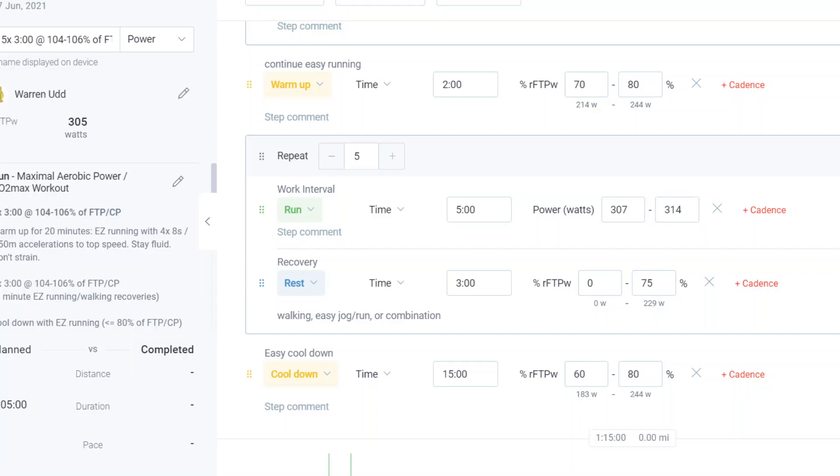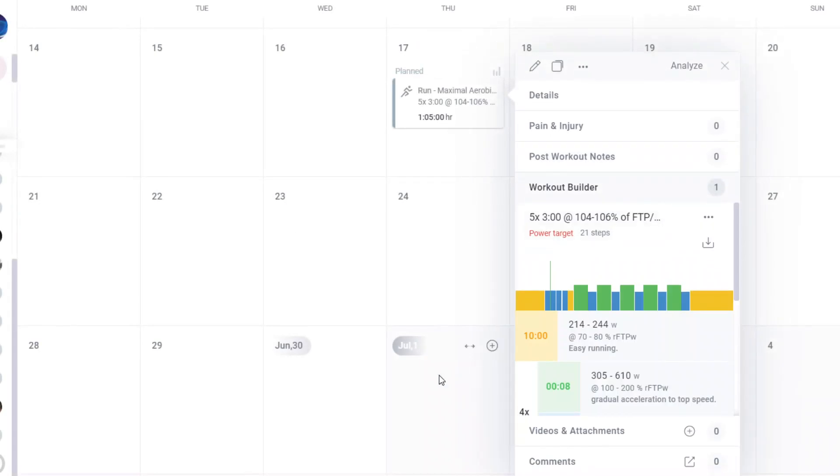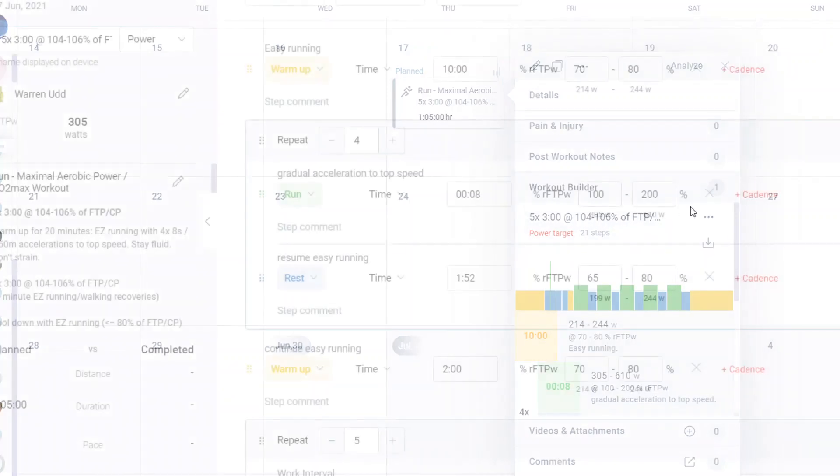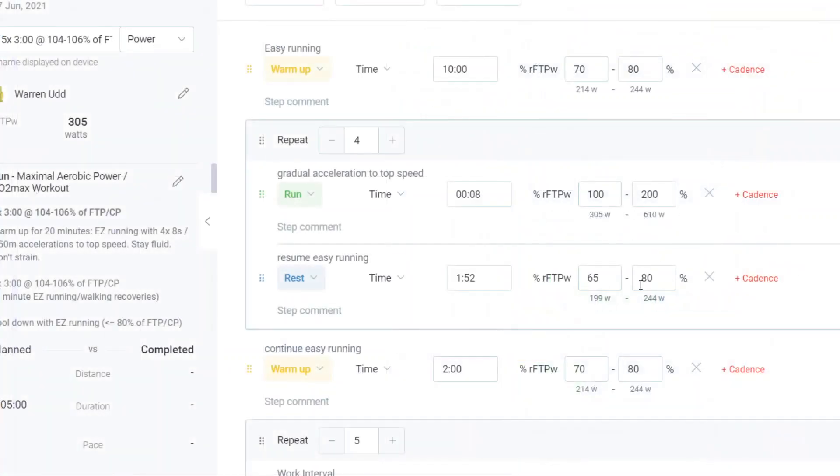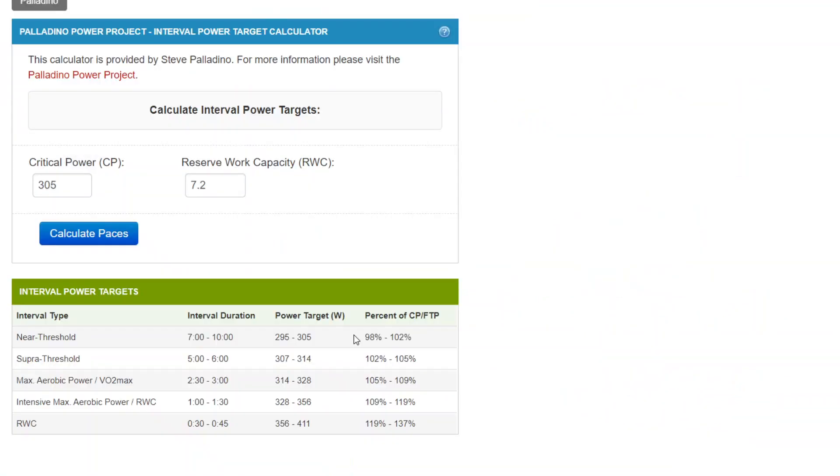And all you need to do is save it. And now when you transfer that structured workout to your watch, it will now have that power target, the new power target that you've transferred from here from the calculator.